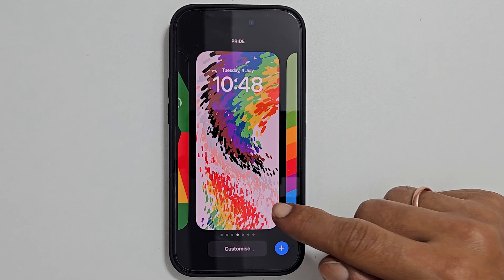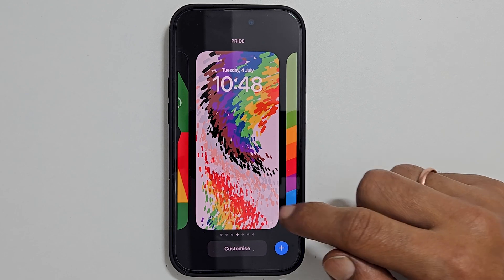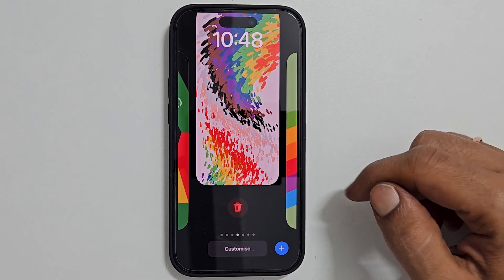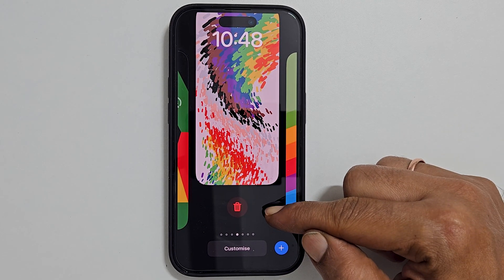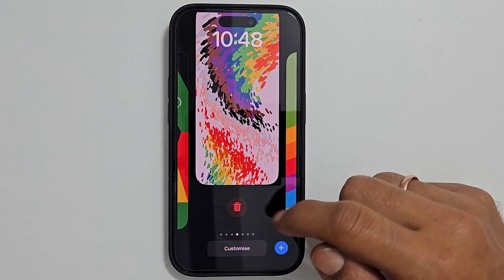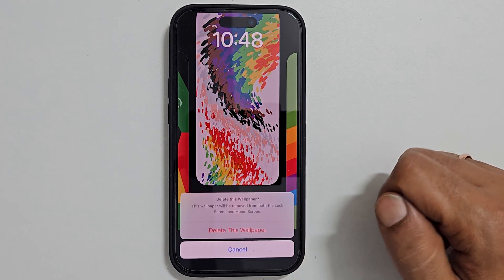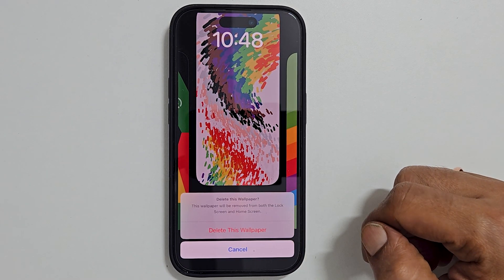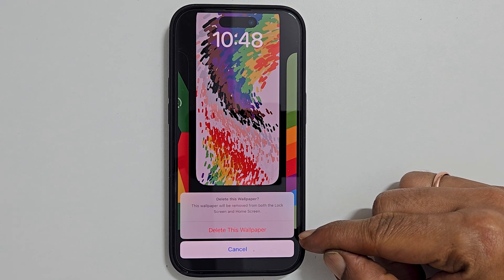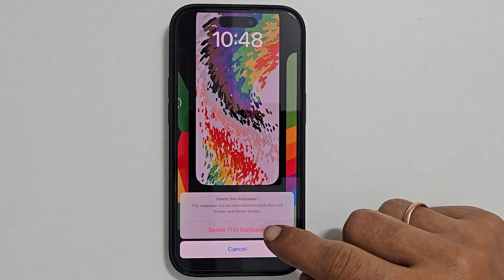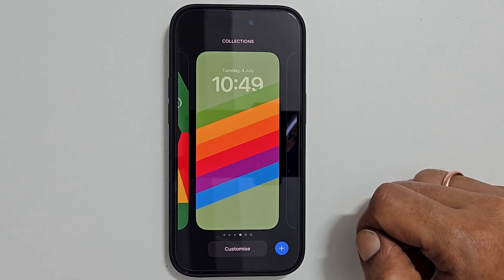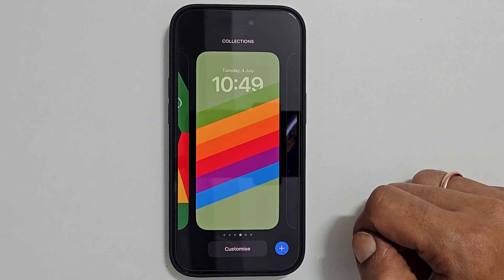for example this one, swipe up on the wallpaper. Here is the delete button. Tap on it. On this confirmation prompt, tap delete this wallpaper. It will delete the wallpaper and its customization.